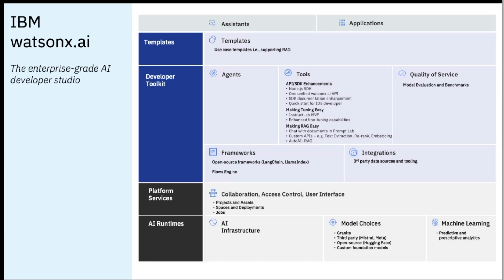I'd like to start with model customization, because the trend that we are seeing in the market for enterprise is customizing much smaller models on their proprietary data to create something that is differentiated for a target use case and delivers the performance that they need for a fraction of the cost. This makes the model customization stack extremely critical. There are three elements that I'd like to highlight when it comes to model customization.